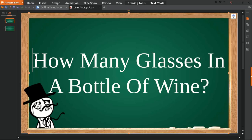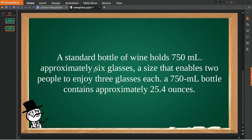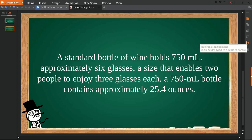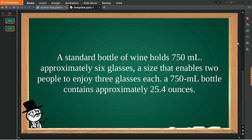Okay, this is the answer to the question. A standard bottle of wine holds 750 milliliters, approximately six glasses, a size that enables two people to enjoy three glasses each. A 750 milliliter bottle contains approximately 25.4 ounces. This short information and calculation can be useful.